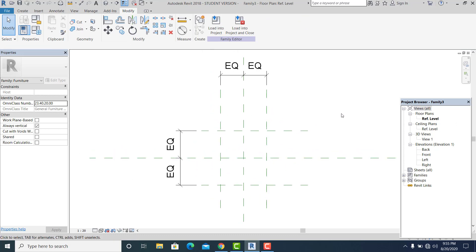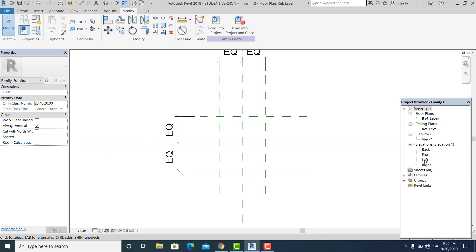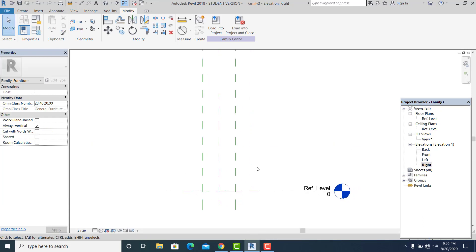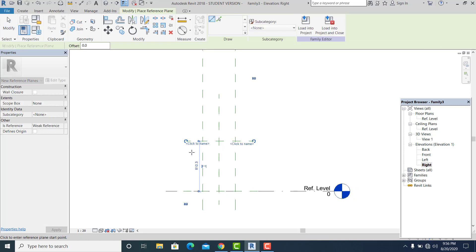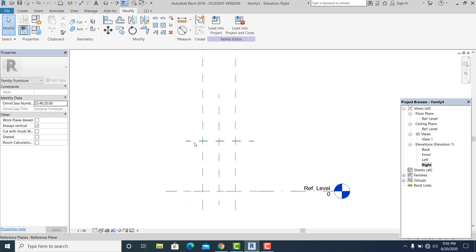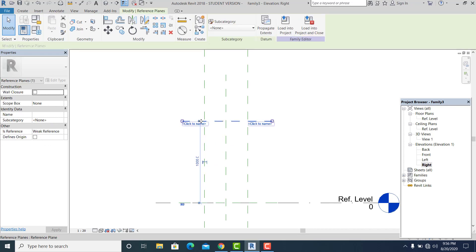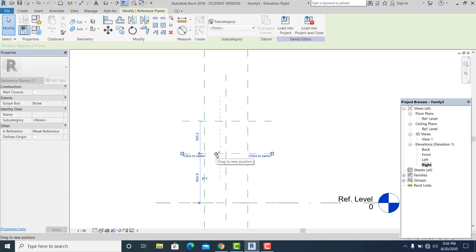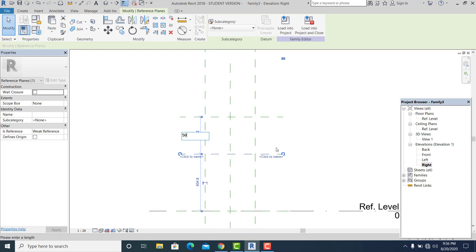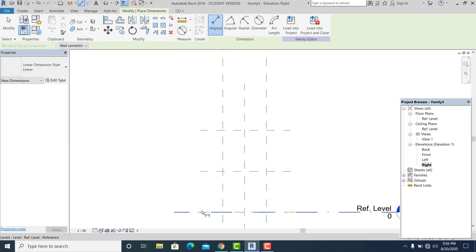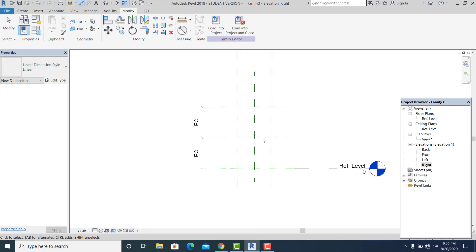Now I set the height. I go to the Right view and use Reference Plane again. I set this into 1 meter, pick it and hold Control+Shift to copy, then set this into 500. I dimension it and make equal.